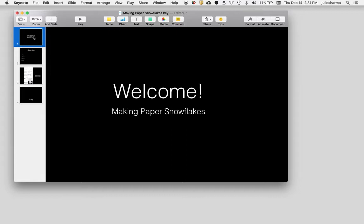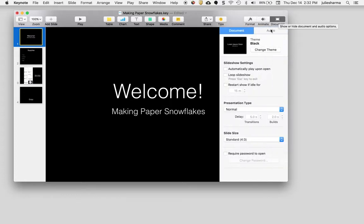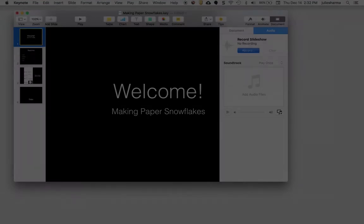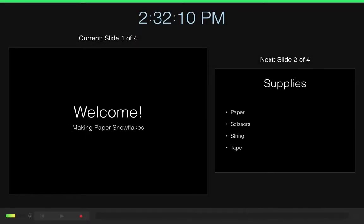First I need to add the audio by clicking on the document button in the top right corner and then the audio tab. You'll see there's an option here to record the slideshow. You want to make sure you have a mic plugged into your computer, and when you do you can click record and it will open up this presenter view.